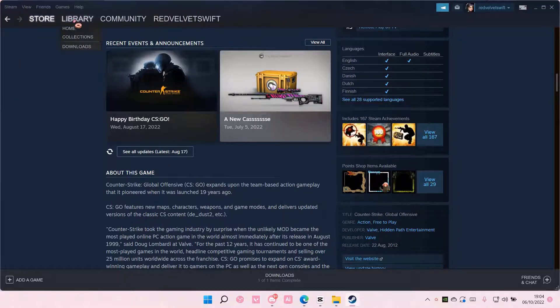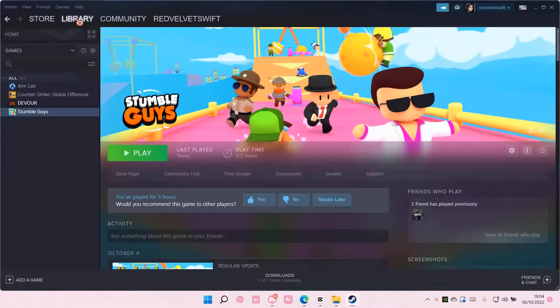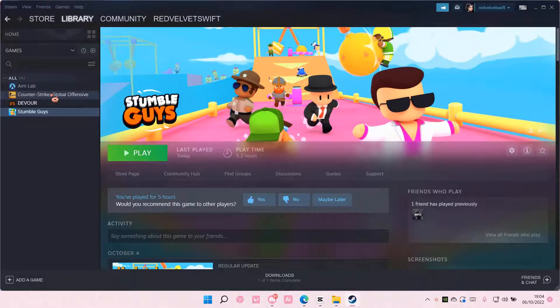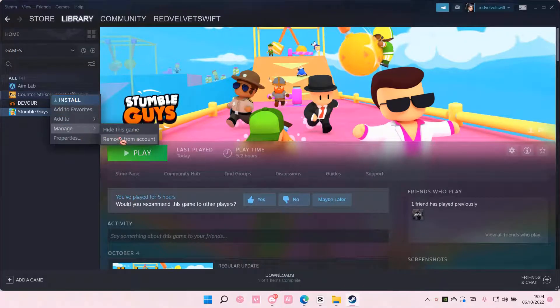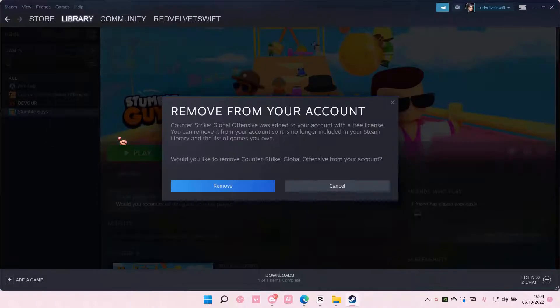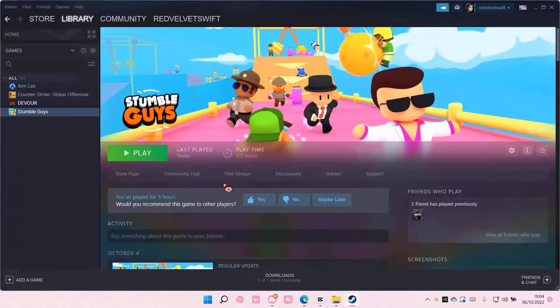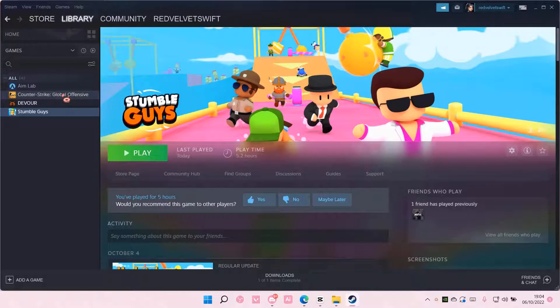So go to your Steam library and then go to the game you want to remove. Right click, manage and remove from account. Then you're just going to select remove and it's going to be removed from your library.